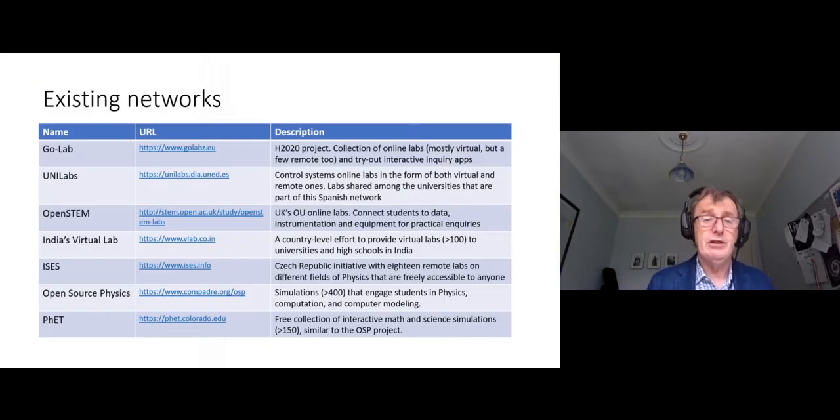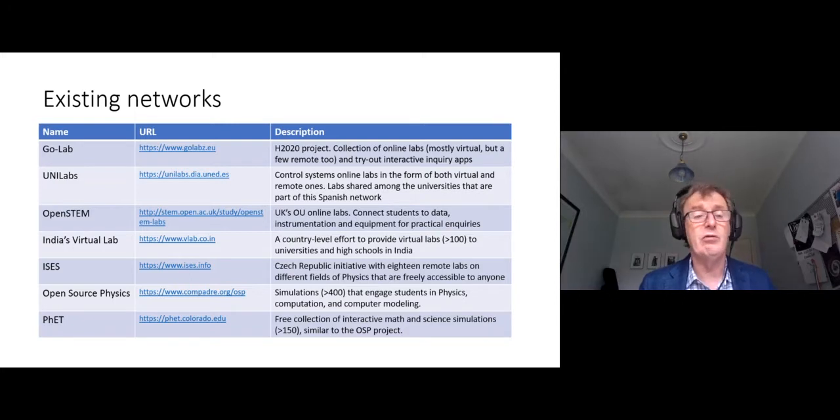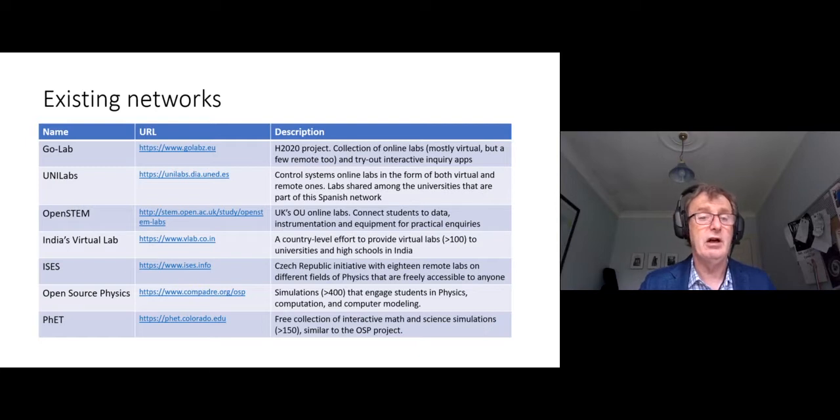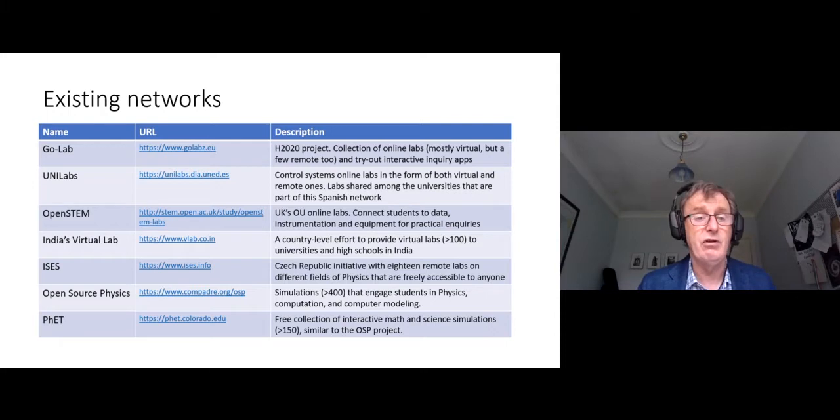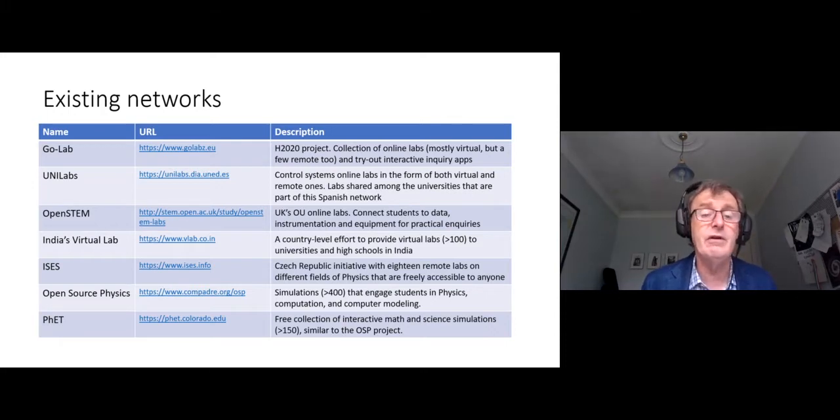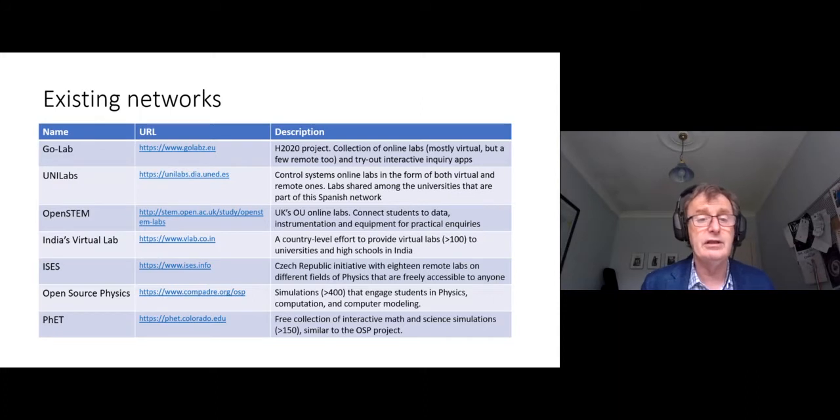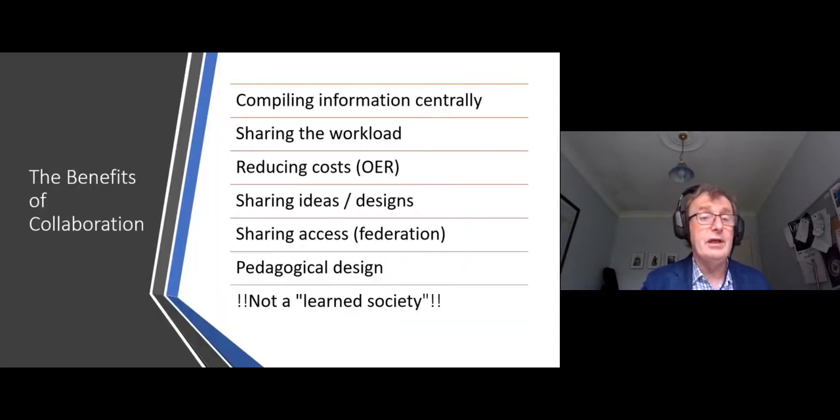There are existing networks. Some of these are university networks that have got together. Maybe they've got grants and they tend to be closed and they're working on hardware, remote access hardware. Some of these are really just people who are getting together and making lists of software, lists of resources that are available on the internet. But there's no real network there that really is an open network that anyone can join. So we set one up.